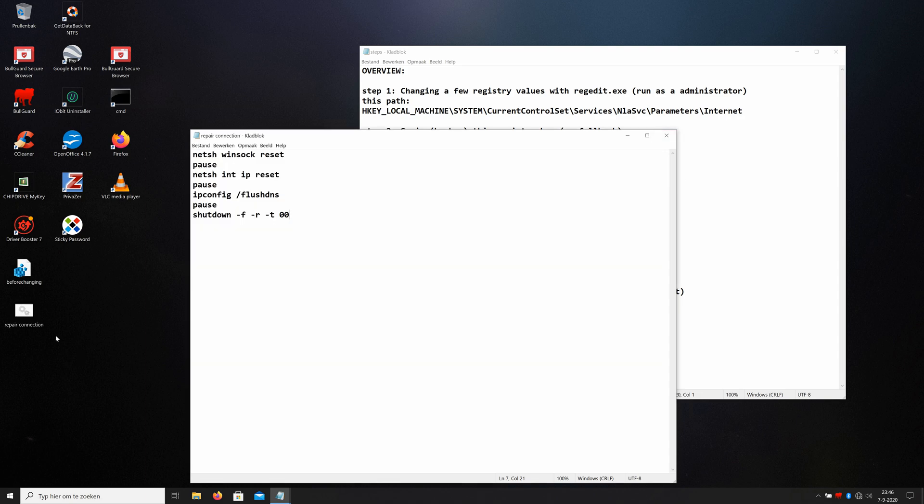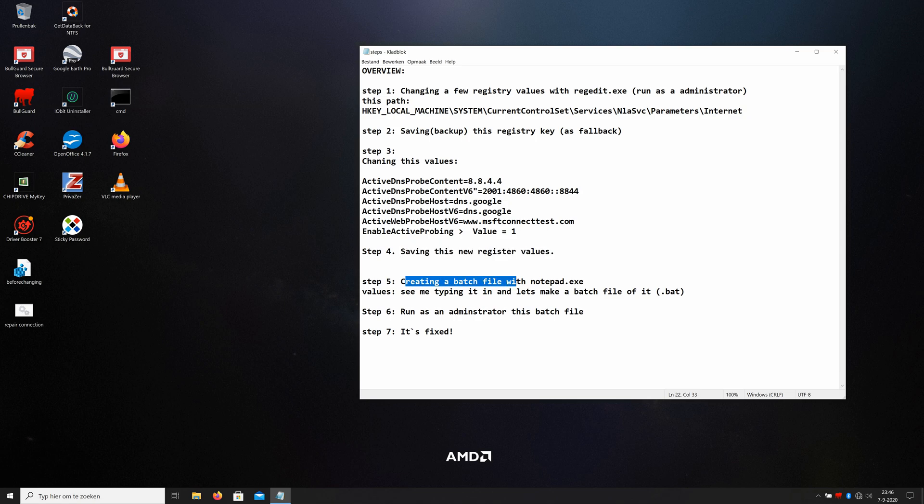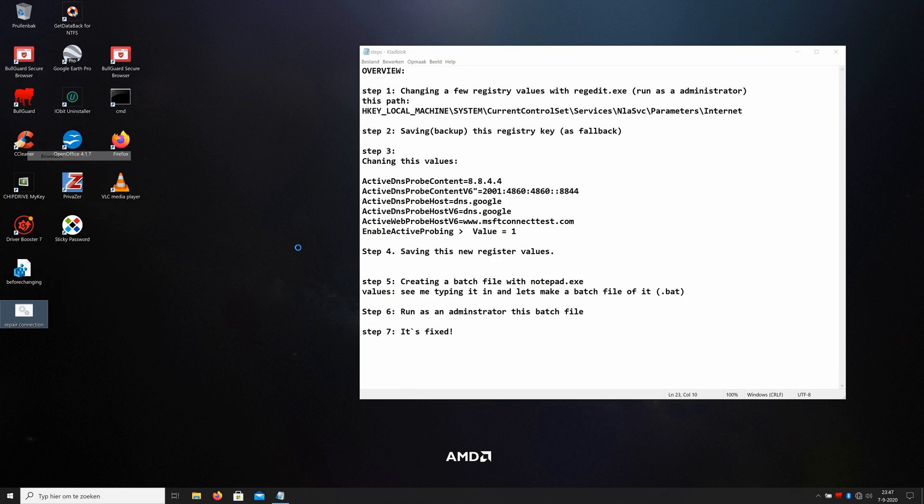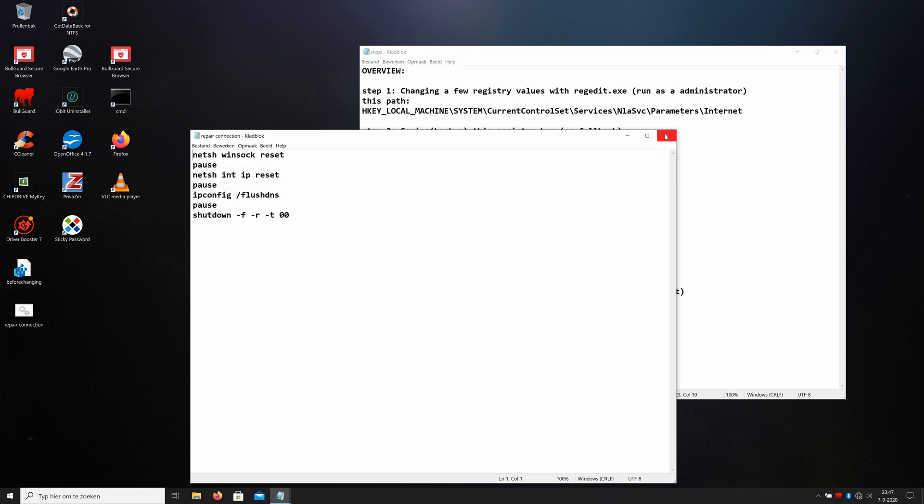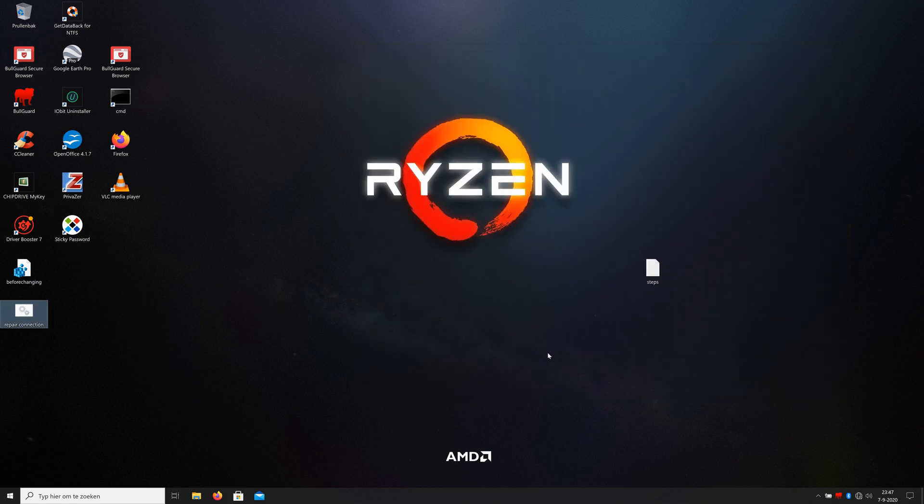You can close this and you see here repair connection. Okay, we have creating the batch file with notepad. I see me typing it in. Show you once again the screen: netsh winsock reset pause, netsh int ip reset pause, ipconfig /flushdns pause, shutdown -f -r -t 00. Okay. Run it as an administrator. This batch file, that's very important. And that's all, that's the fix.